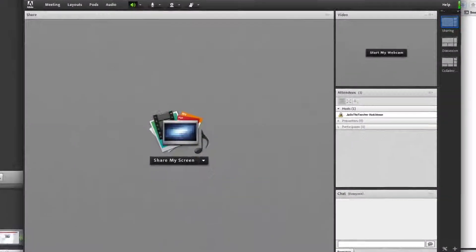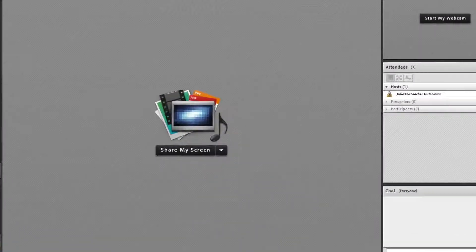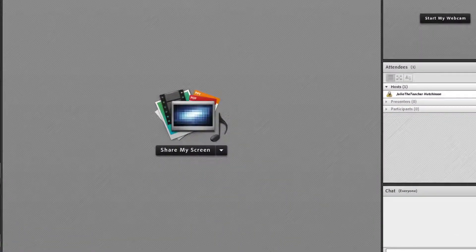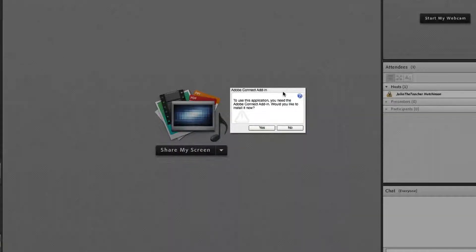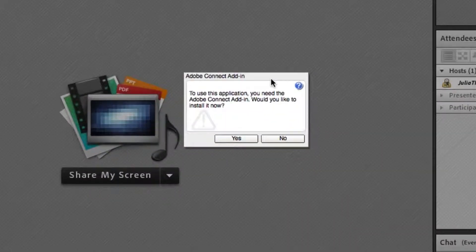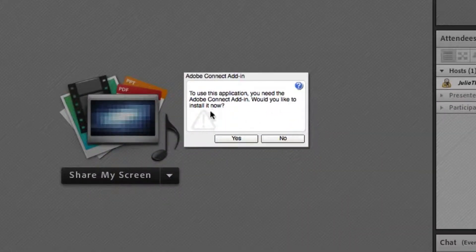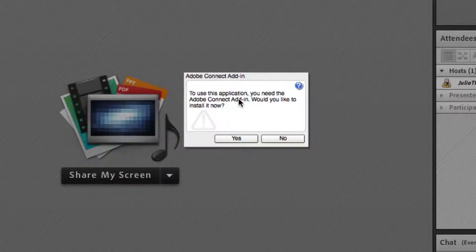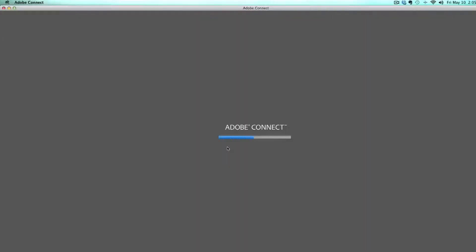To get the add-on all you want to do is click on share my screen. This message will pop up asking you if you want to install the Adobe Connect add-in. You click yes and within seconds the Adobe Connect add-in is now running.